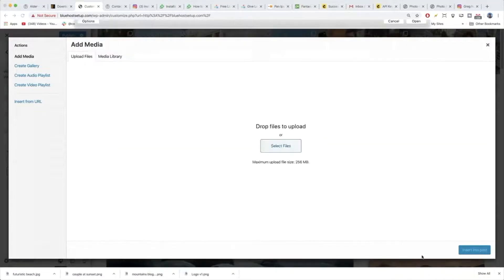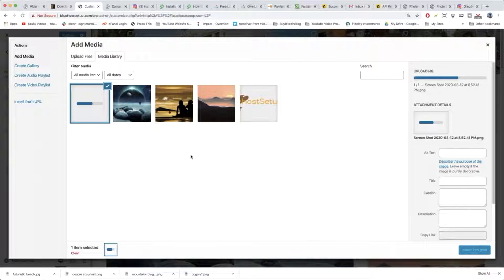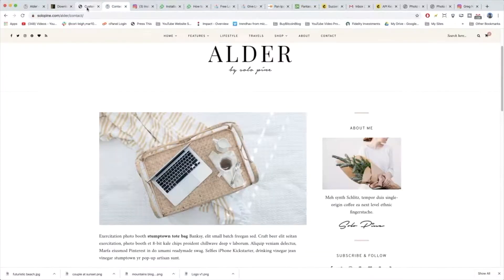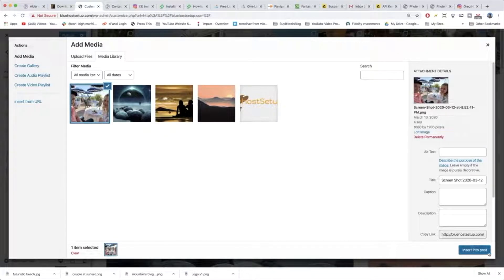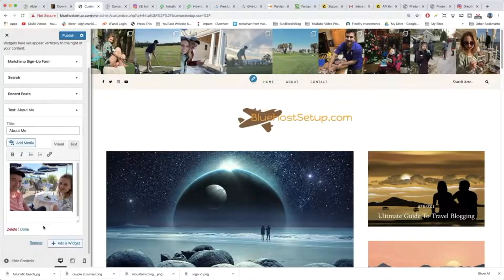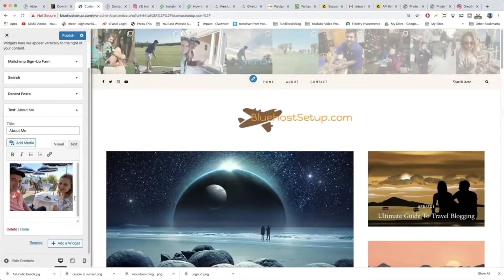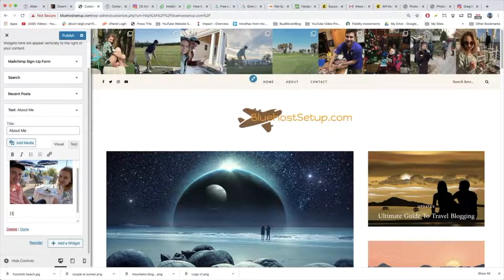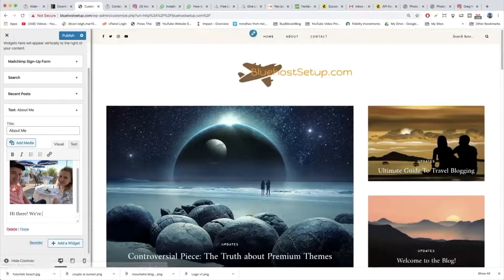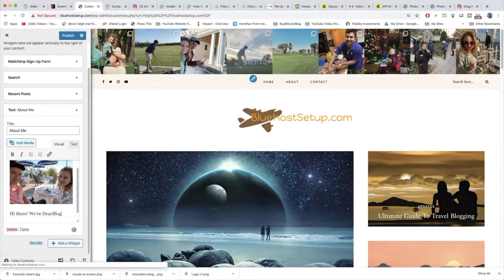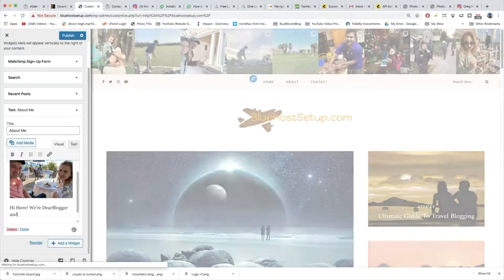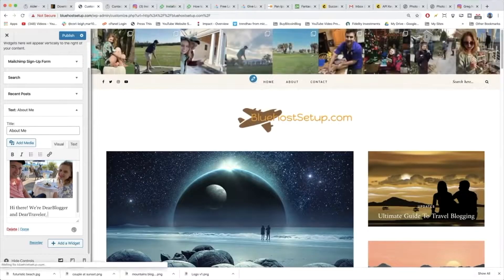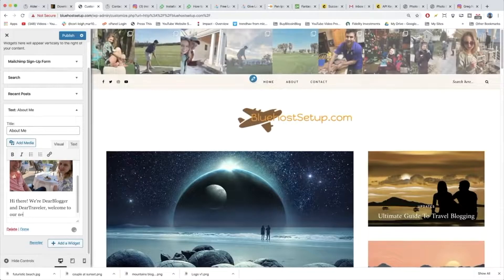Just a little trick you can use whenever you're browsing the web and you want to grab a photo super quick is to use that screenshot and I think it's print screen on a PC. Beautiful so we're just going to click insert into post then we're going to write some text and a signature. Now we're just going to need some text beneath it so we can hit enter to get beneath the image. I'm just going to write hi there we're Dear Blogger and Dear Traveler. Welcome to our new blog.